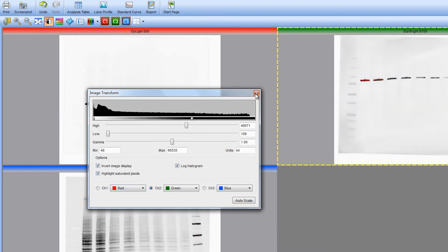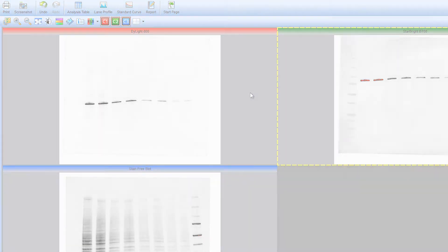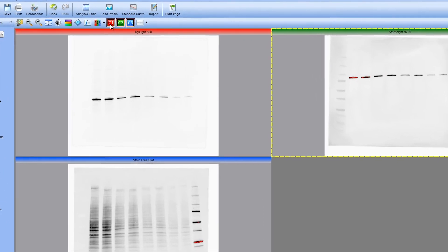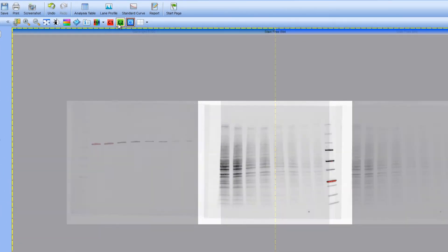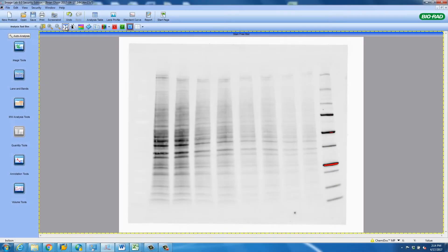Finally, we will close the Image Transform by clicking the X in the upper right corner. We will make it easier to complete the analysis by temporarily hiding the Dyalight and Star Bright images. This is done by clicking the C1 and C2 buttons. To enlarge the remaining stain-free blot, we will click the Fit to Window button. The next step is to find the lanes in our stain-free blot.